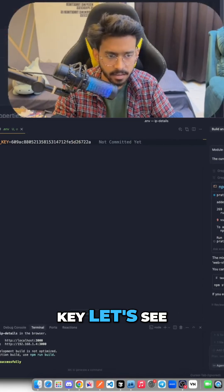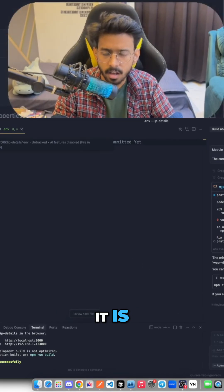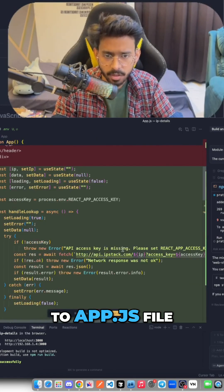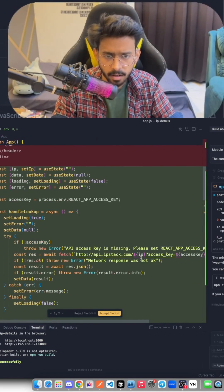API access key is missing. Okay, some errors while fetching my API key. Let's see what it is. So if I go to app.js file...